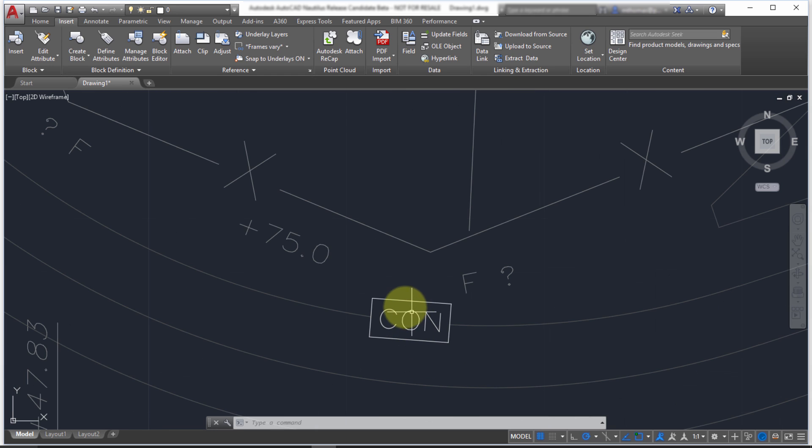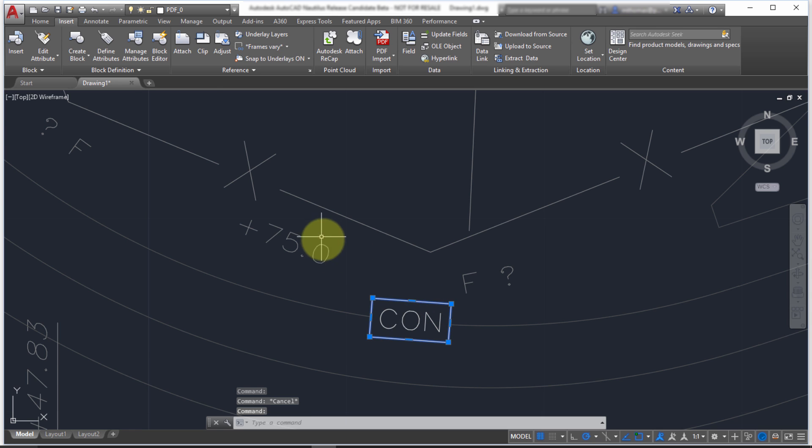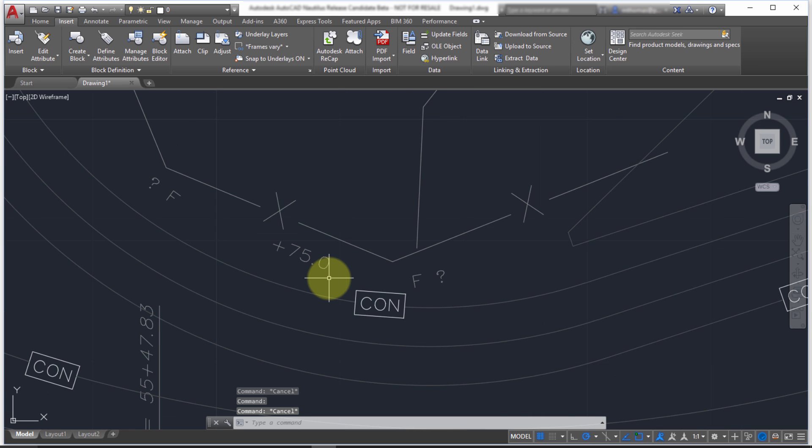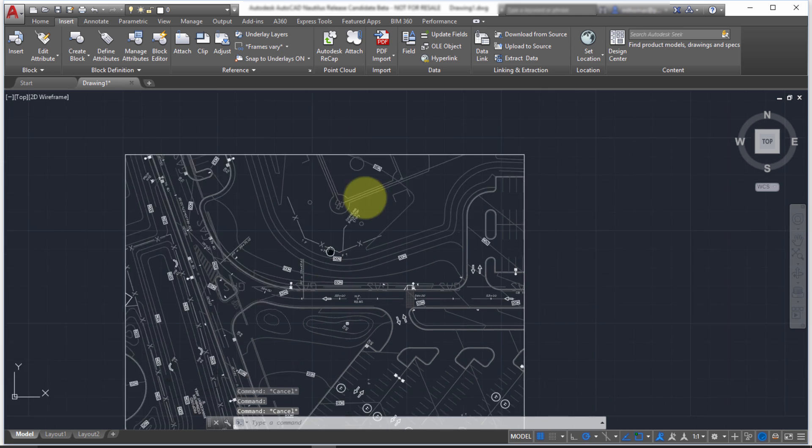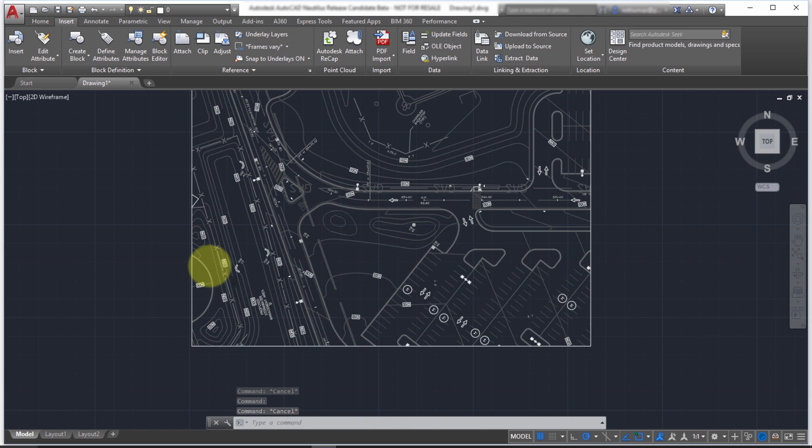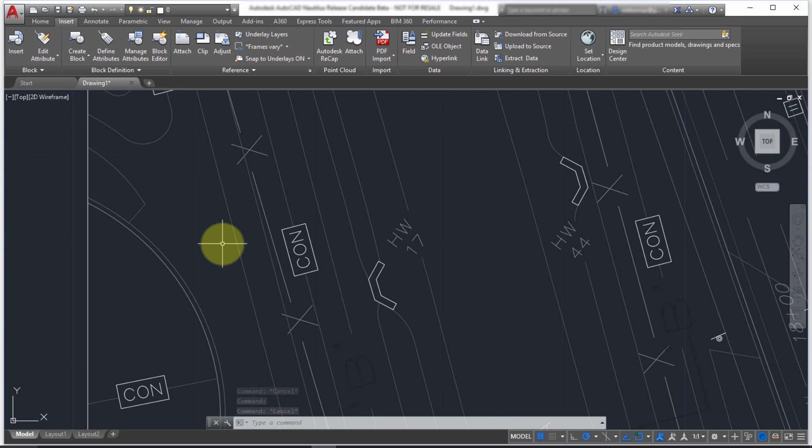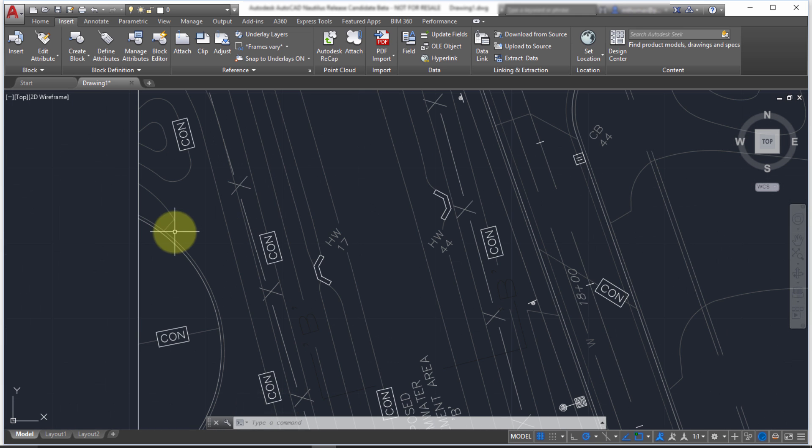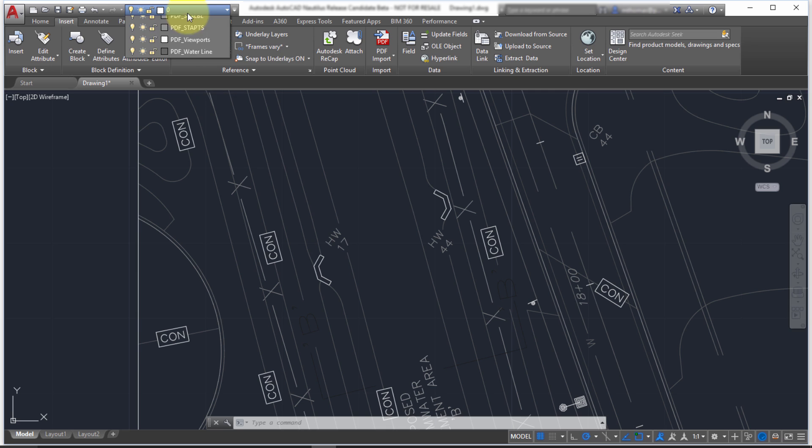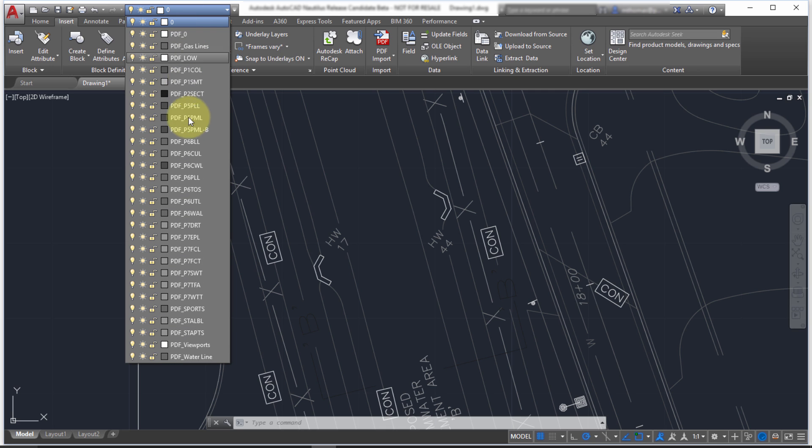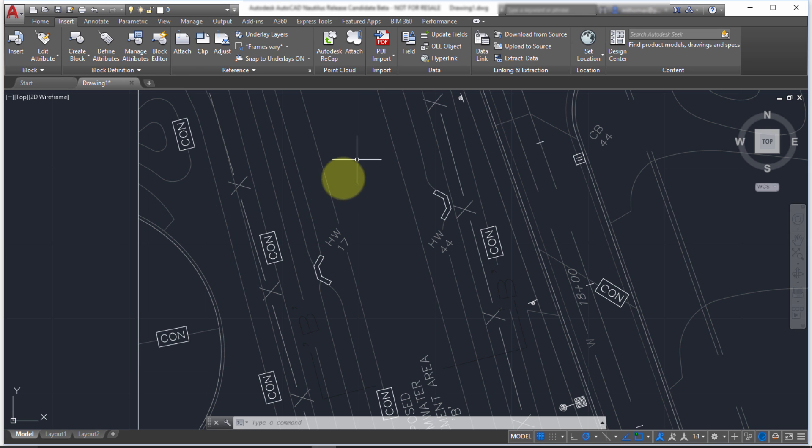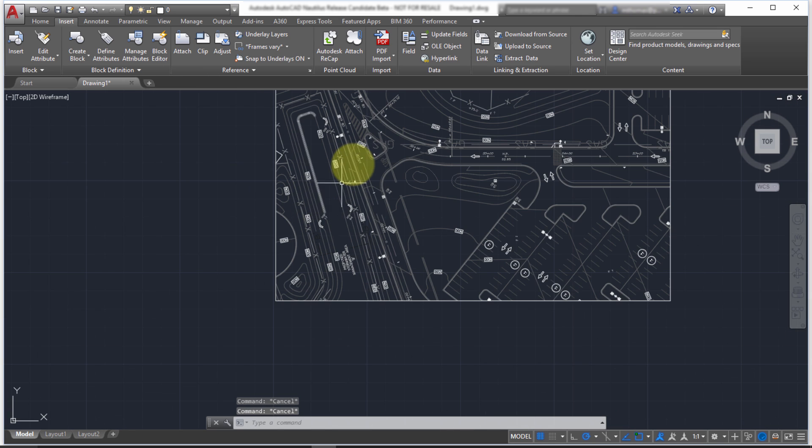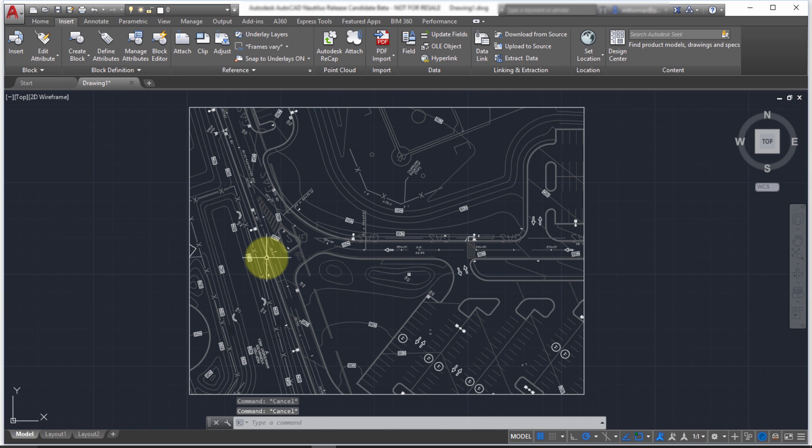This was actually a block with attributes before, but you can see it's brought it in as separate geometry. So lines and arcs and circles. If I continue around here, I can see there are quite a few objects. But if I go to my layer drop down here, notice that it has brought in all these various layers that were contained within the PDF file.